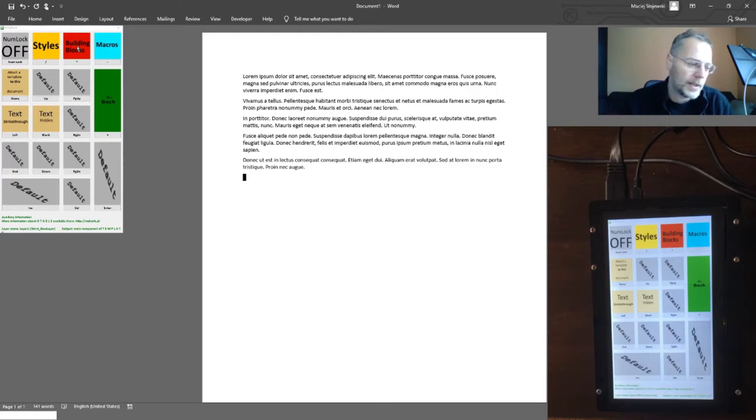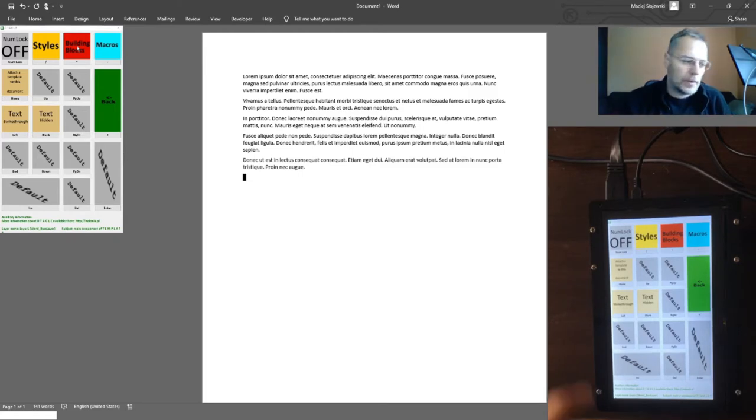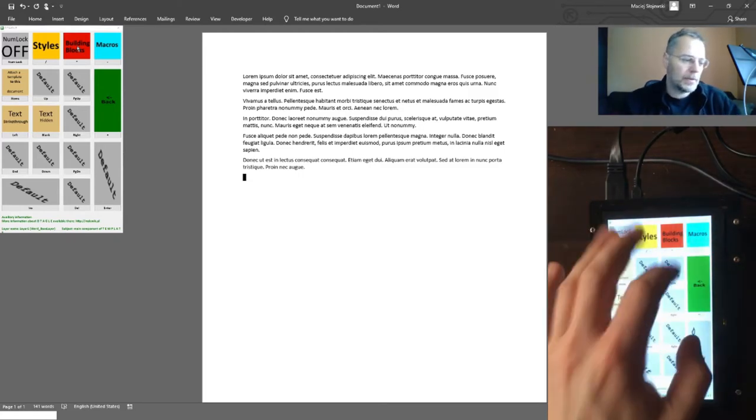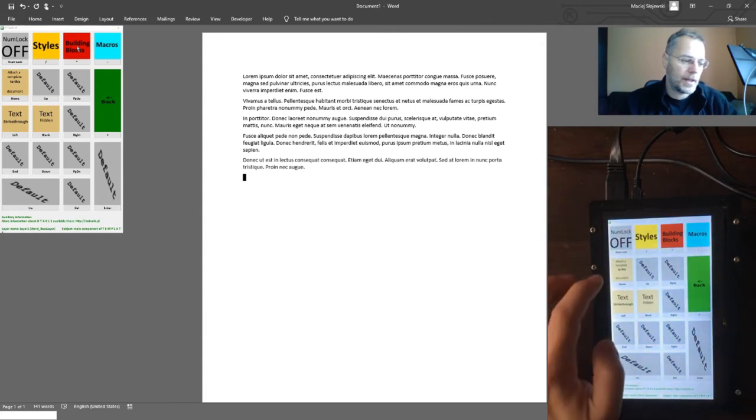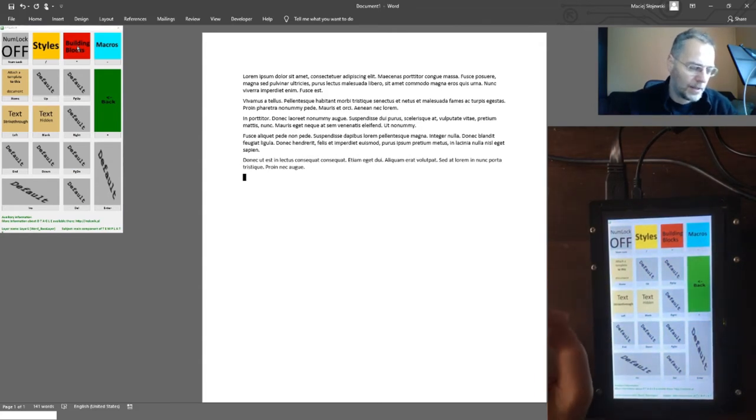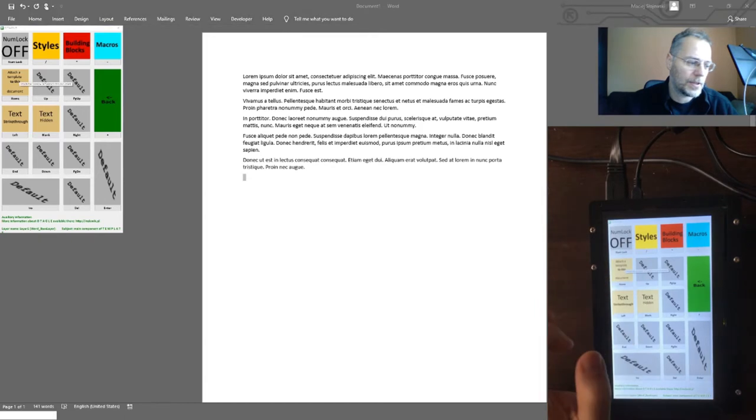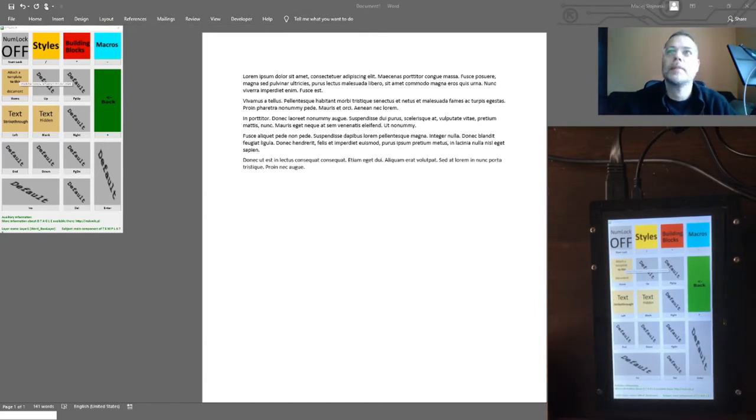I prepared a demo template. So to enable those functions, I have to attach it first to the current document, and I do it just by pressing one button.